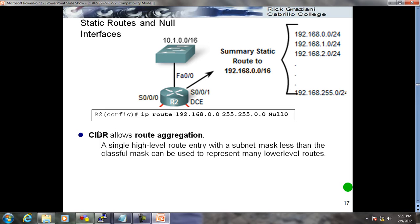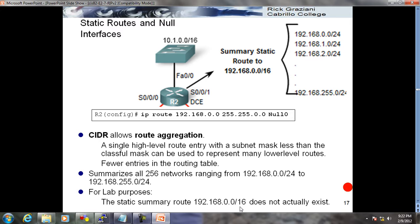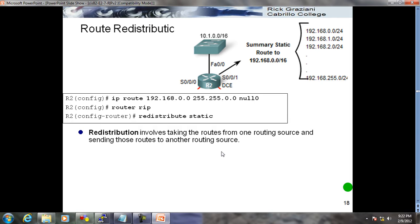I summarized networks 192.168.0.0 through 192.168.252.0 slash 24 into slash 16 and tried sending this into RIP updates using 'redistribute static', but it's not happening. Instead of 250-plus routes, I have just a single route. Redistribution involves taking routes from one routing source and sending them to another routing source - taking from static routes and injecting into RIP routes.